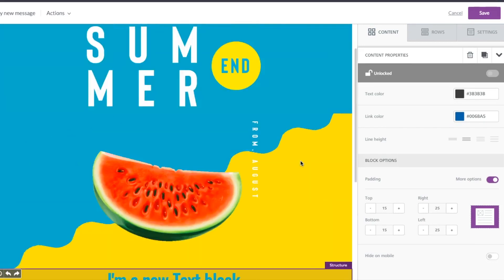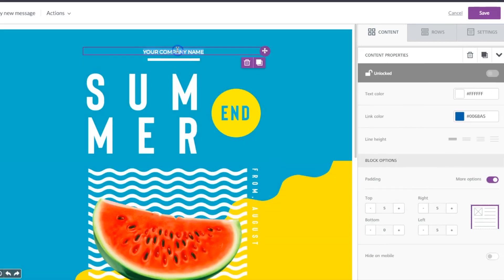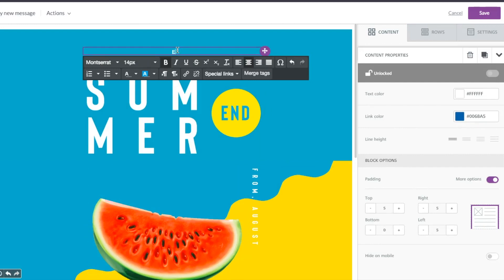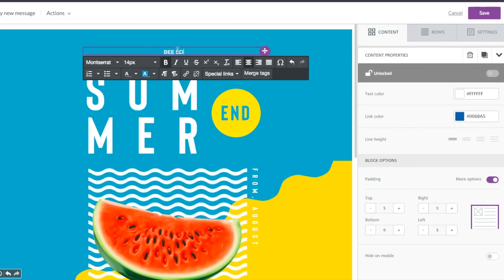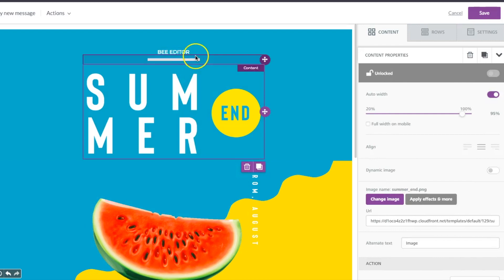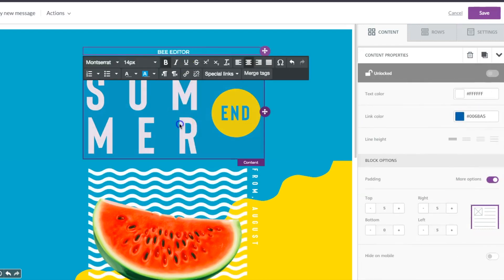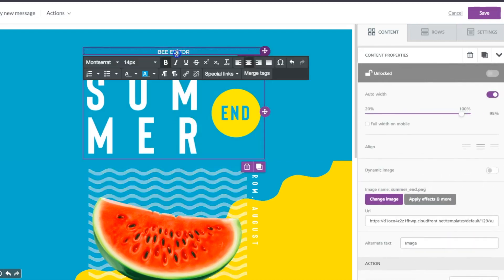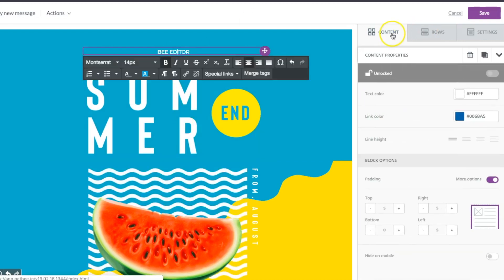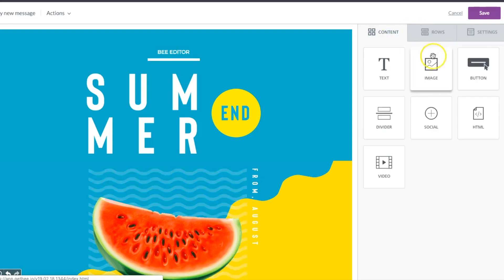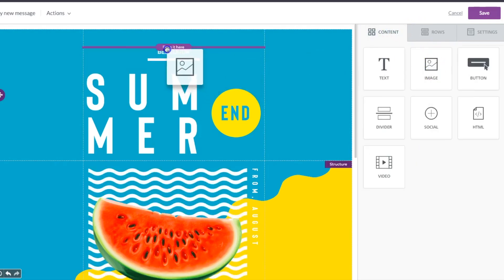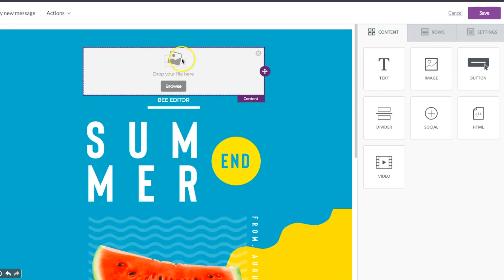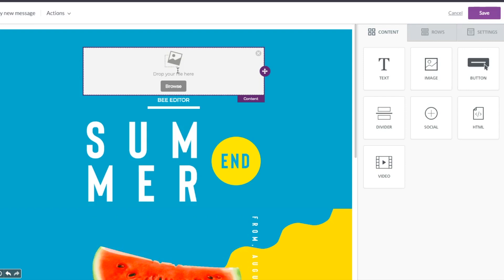So you're obviously gonna put in your own company name here. I'm gonna write Bee Editor since it's me customizing the email right now. Another thing you can do is go ahead and pull in an image here and go ahead and delete the text and instead upload your company logo.